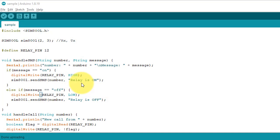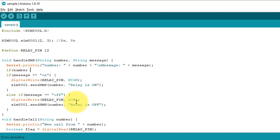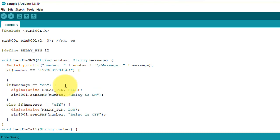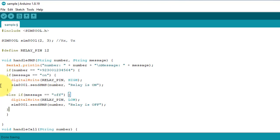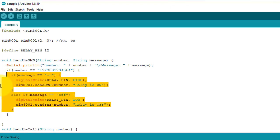Next, if you want to accept SMS and calls only from a specific phone number such as your own personal phone number, you can easily do it by modifying the handleSMS and handleCalls functions. I will include a conditional statement and add my personal phone number in it. It will check if the incoming phone number matches your own phone number. If it matches, you can perform the desired action such as turning on an LED or relay. If it doesn't match, the SMS or call will simply be ignored.